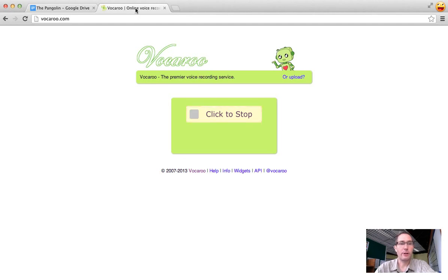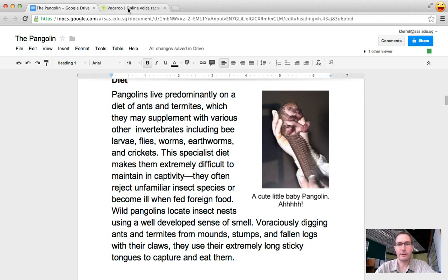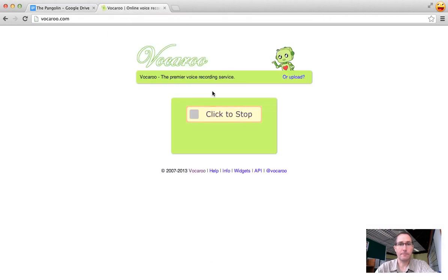Now at this point you would want to either have your Google Doc open in a separate window side by side of Vocaroo or if you have this printed out then you can be reading it with the microphone.